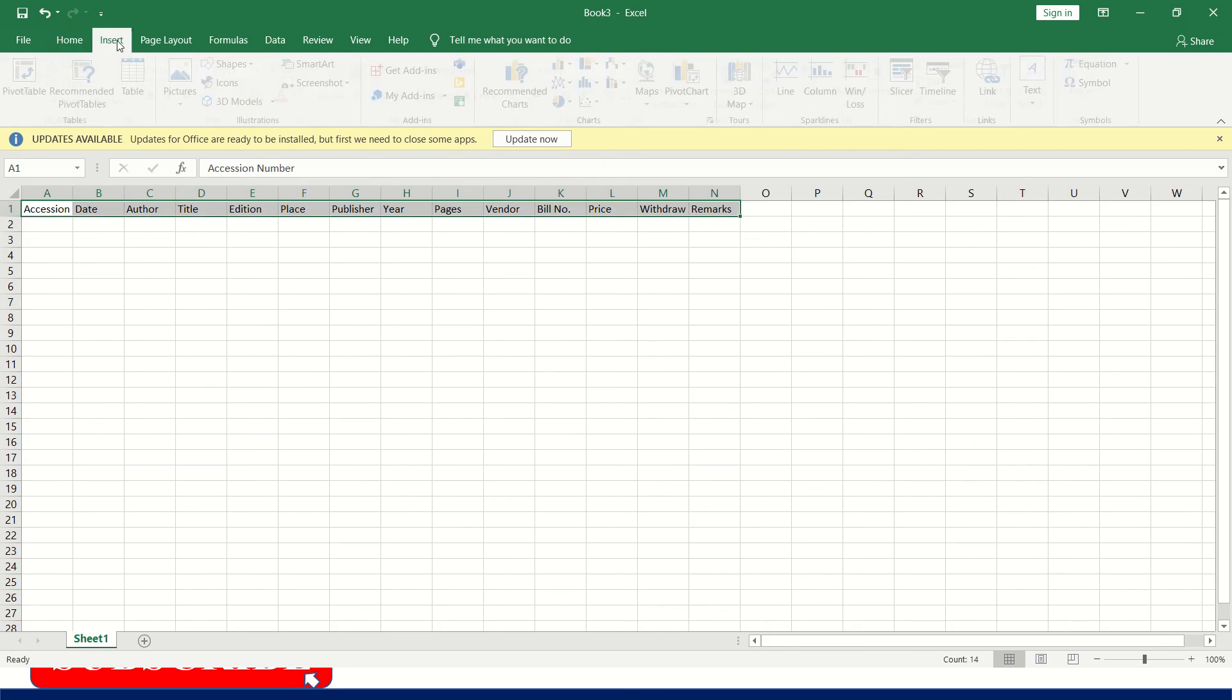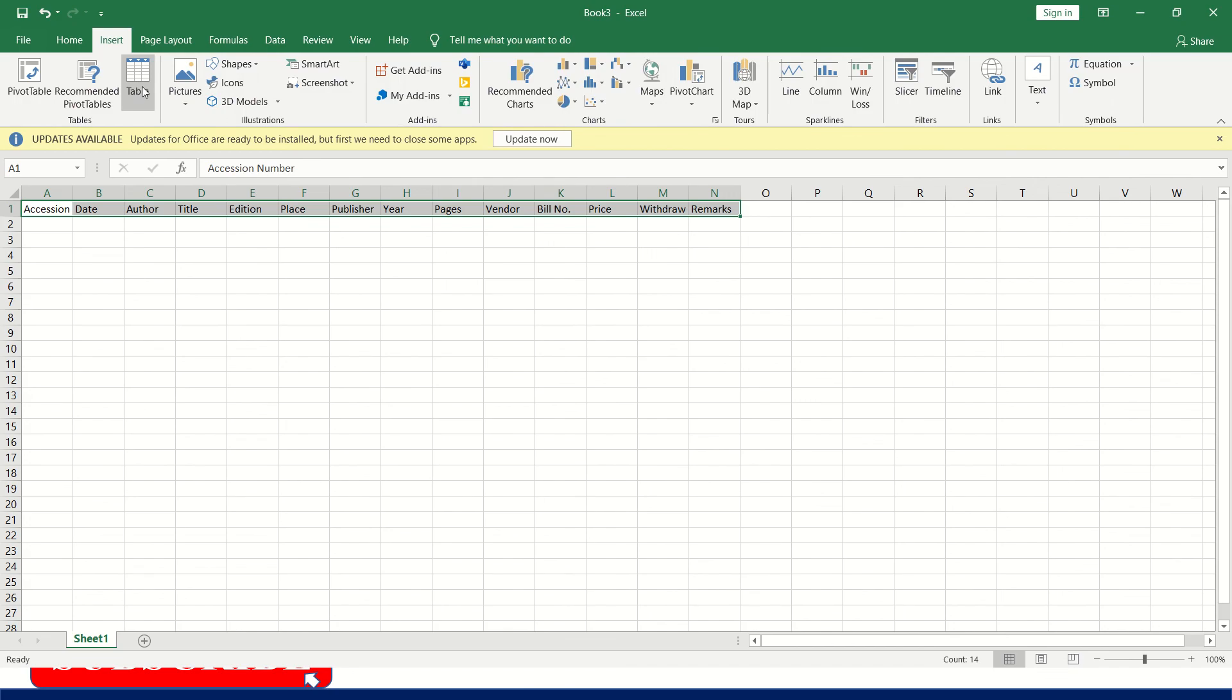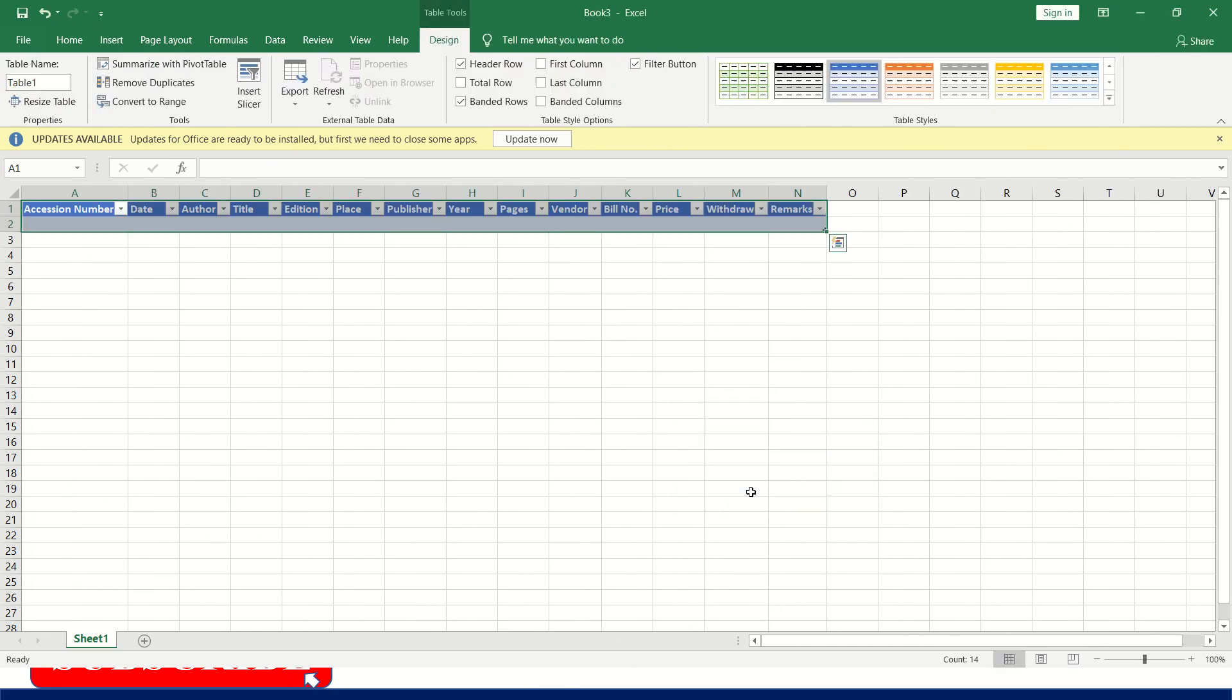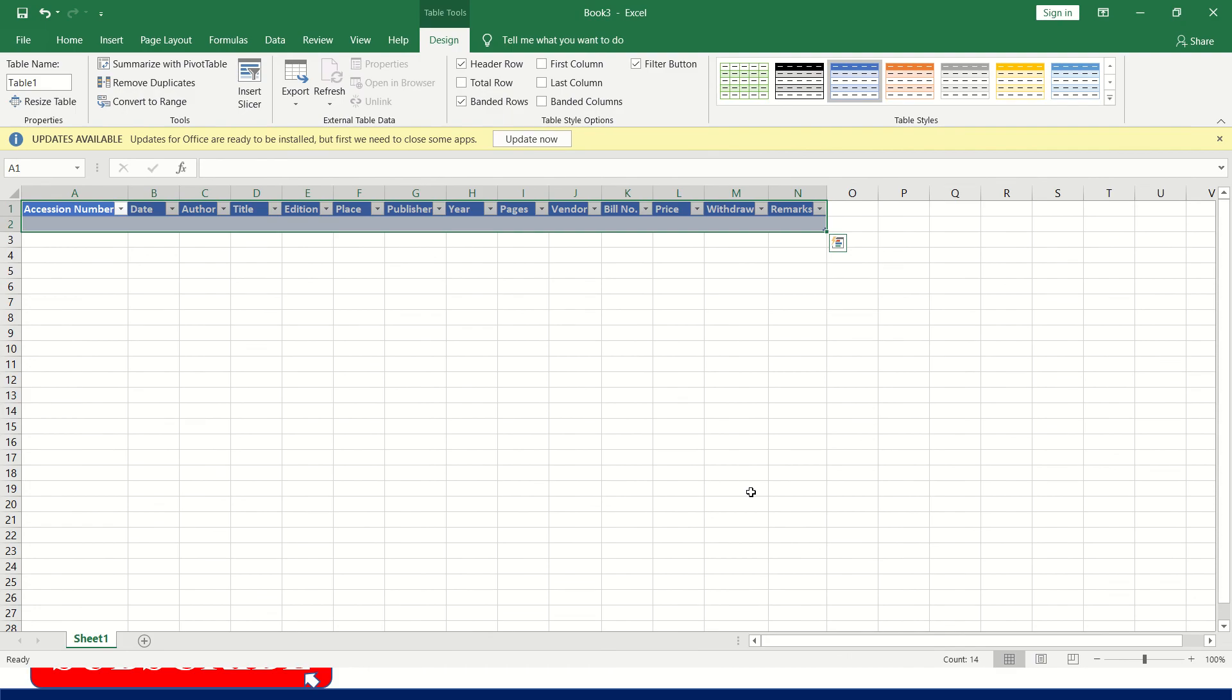Go to insert, click on tables. Here you have to mark my table has headers. Now it is turned into official Excel table.